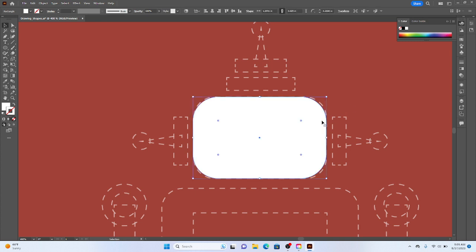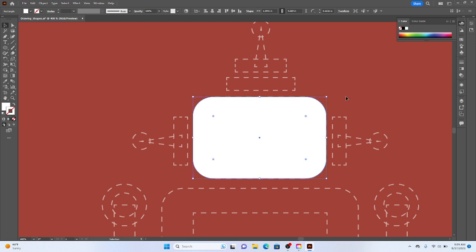I'm going to adjust that corner widget. There we go.